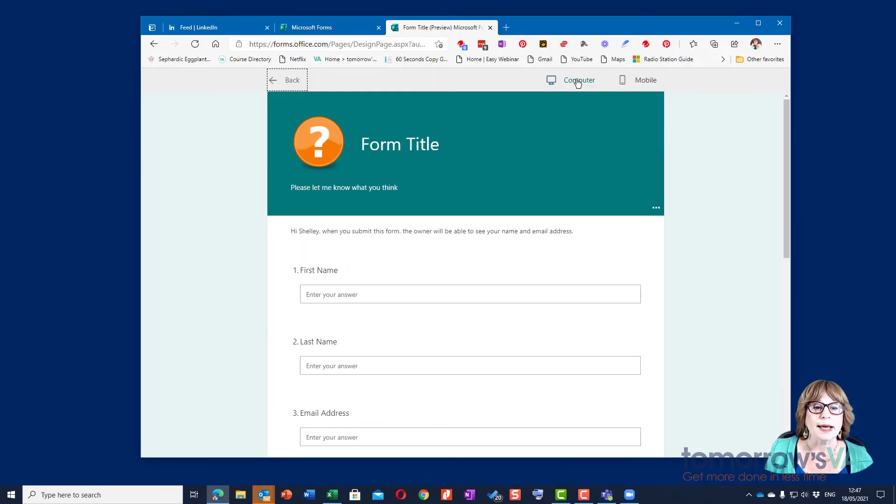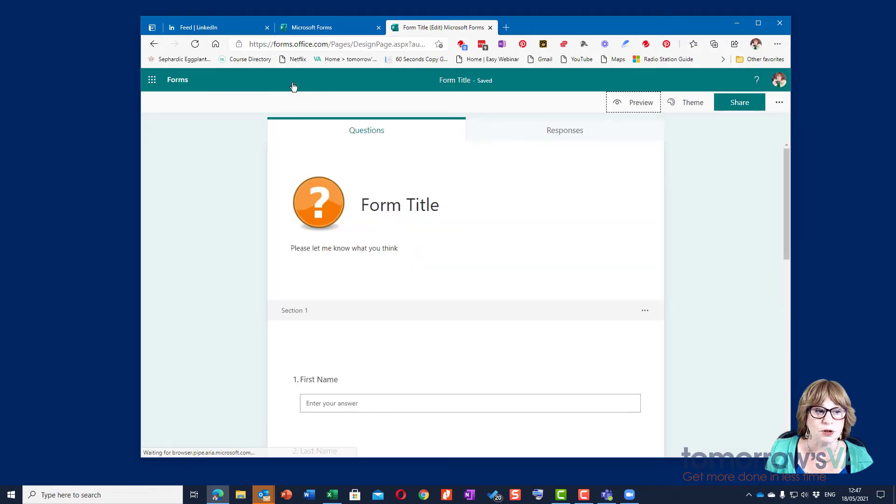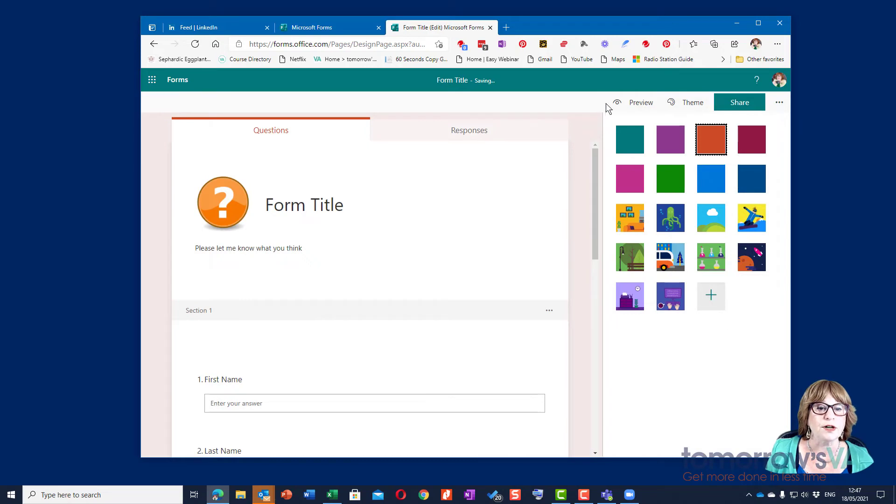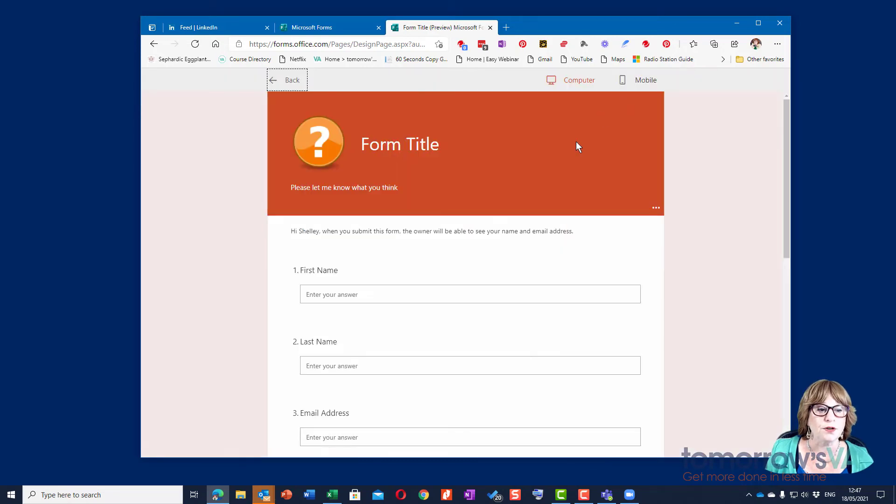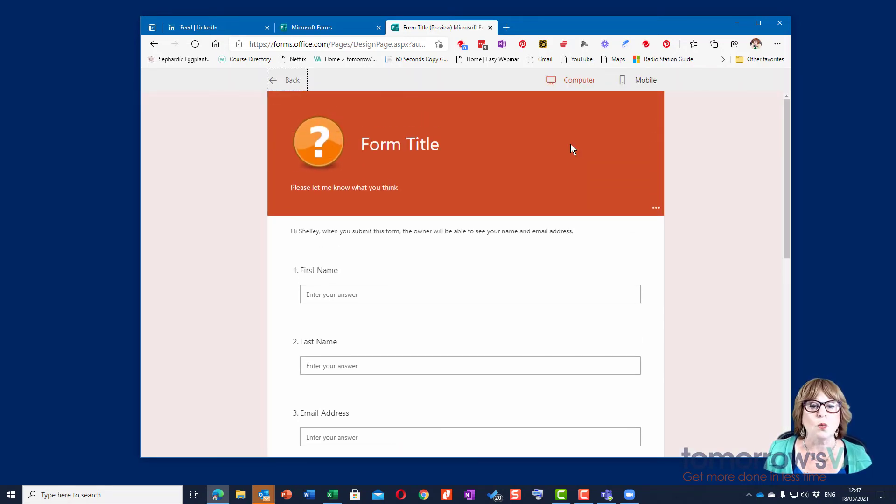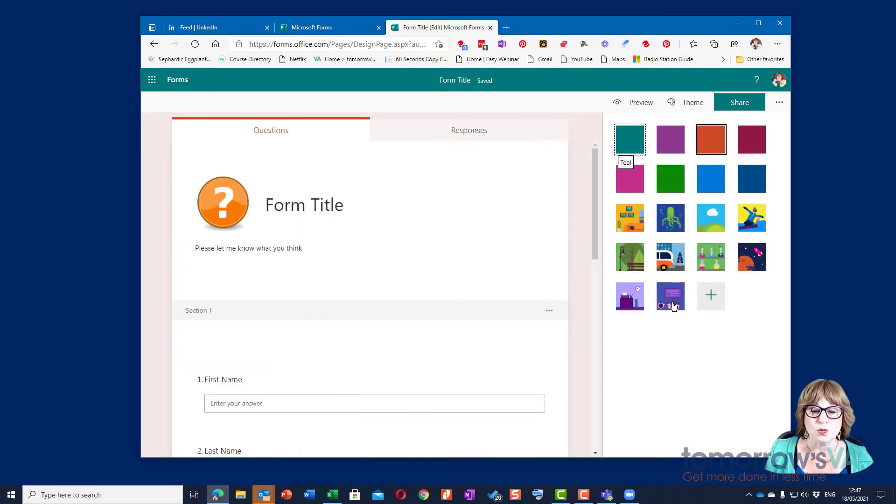I can preview it on a computer or for mobile so I can see what it would look like. I can go to the theme and choose a different theme for it. So if I preview it now it's all orange, which is one of my brand colors, or I can use one of these themes or create my own.